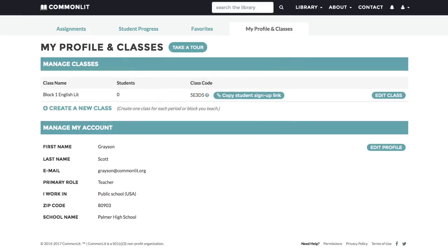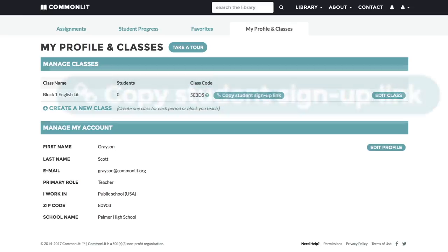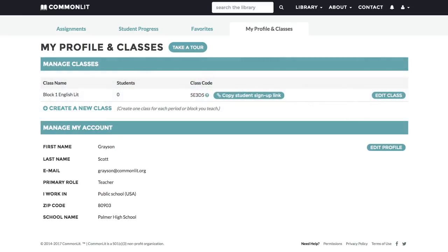Give this code to your students so they can create their own student accounts at CommonLit.org. You can also send students directly to your class signup page by copying and pasting this unique signup link.